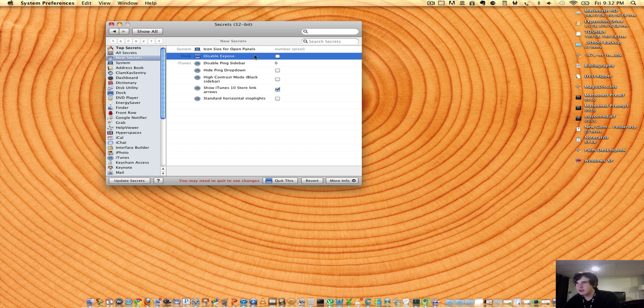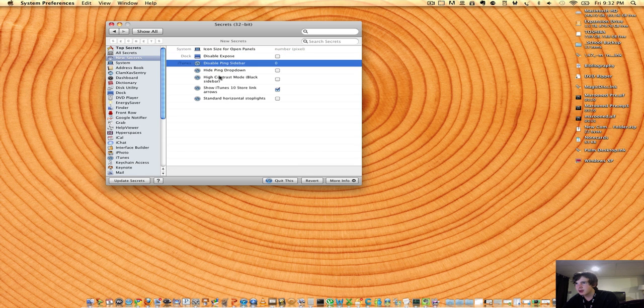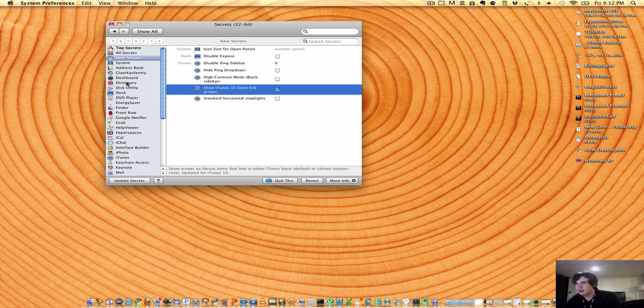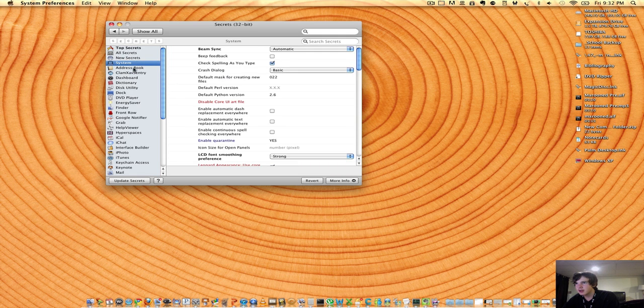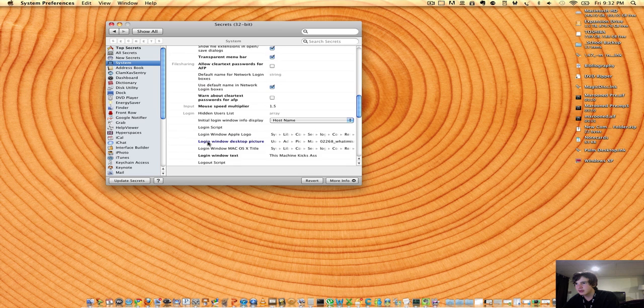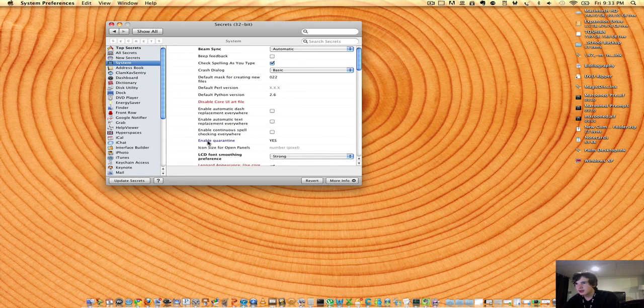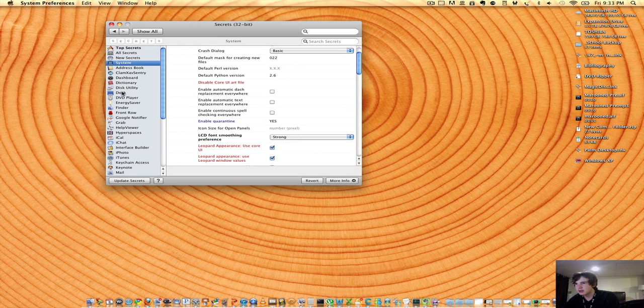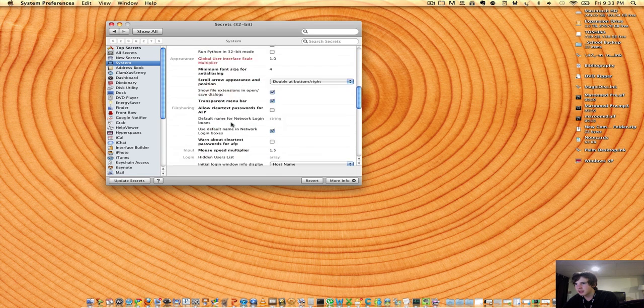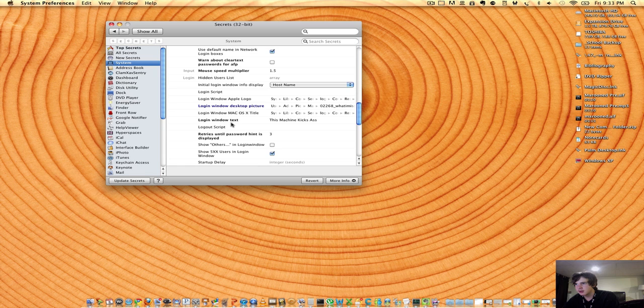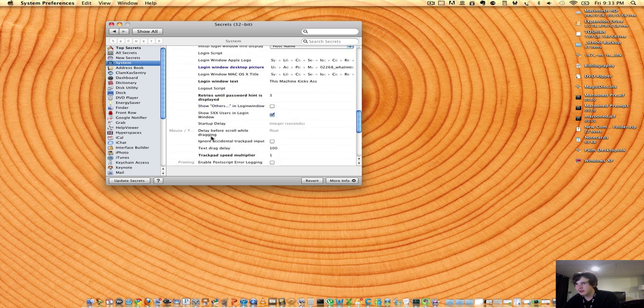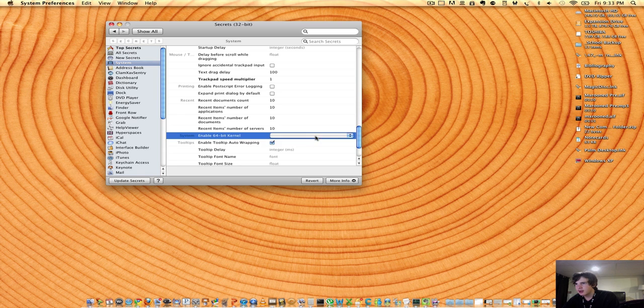I can disable Expose if I'm in the New Secrets, disable Ping Sidebar, Hide Ping Dropdown, and these are all pretty much stuff you can't really edit through the settings. They give you definitely some system settings, which you can use the type of font. There's a lot of miscellaneous settings that you can use to make your experience with OS X better.